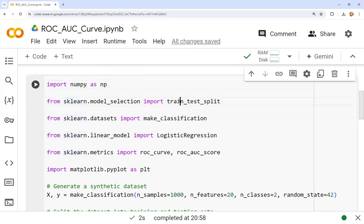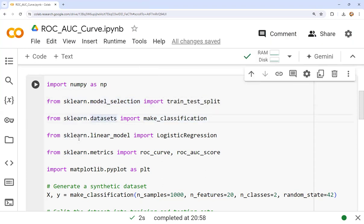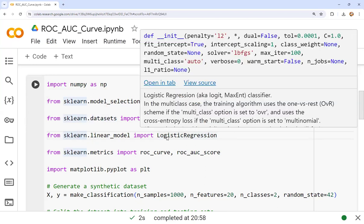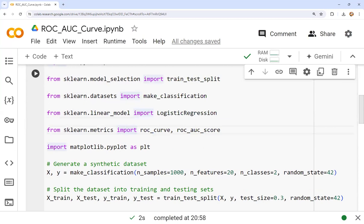We import train_test_split from sklearn.model_selection. We also import make_classification from sklearn for synthetic data generation. We import LogisticRegression from sklearn.linear_model for training our classifier. For computing predictions, we import roc_curve and roc_auc_score from sklearn.metrics. Finally, for the graphical representation of the ROC AUC curve, we import matplotlib.pyplot as plt.